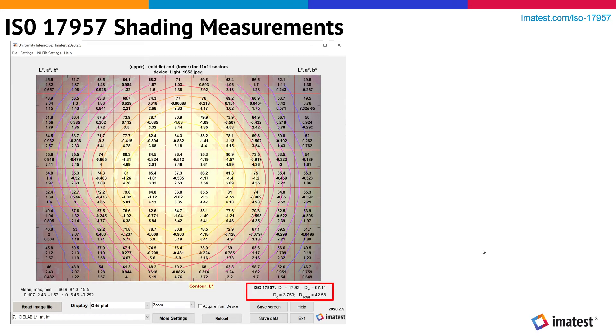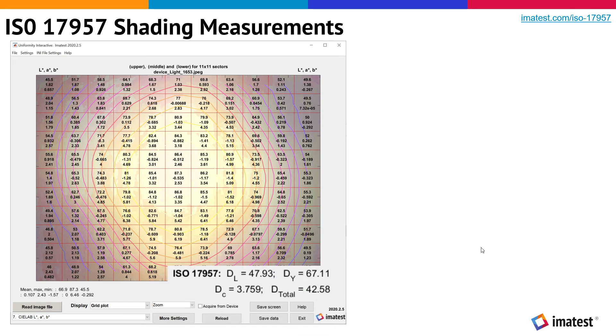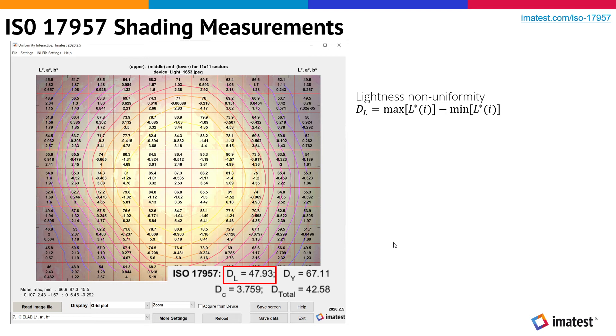Results are shown in the bottom right corner of the plot. D sub L is the lightness non-uniformity, which is calculated from the difference between the maximum and minimum luminance.